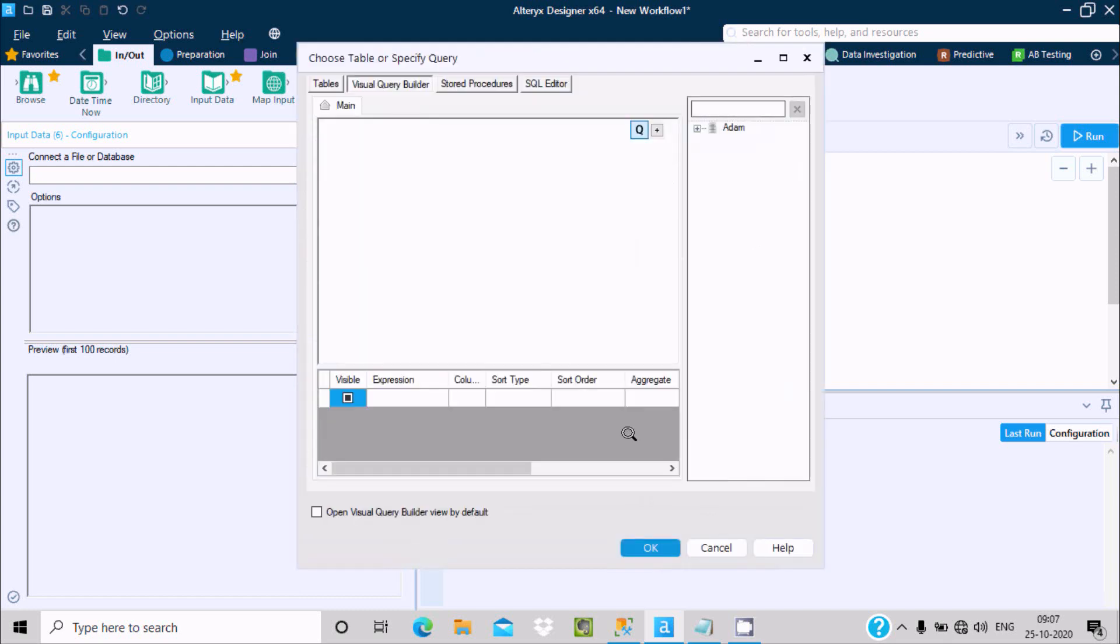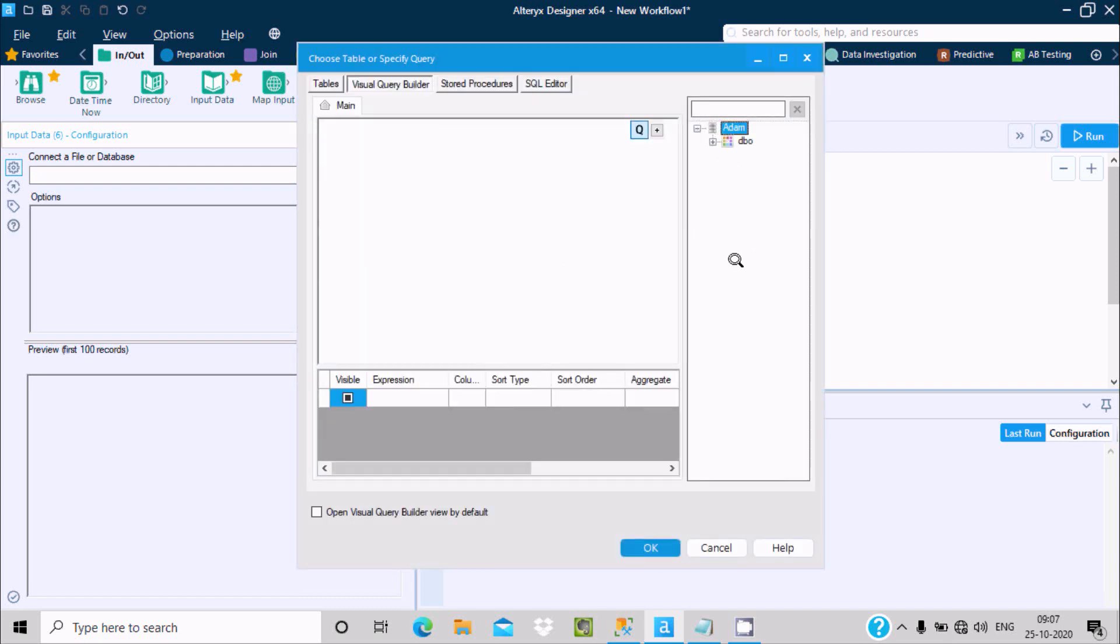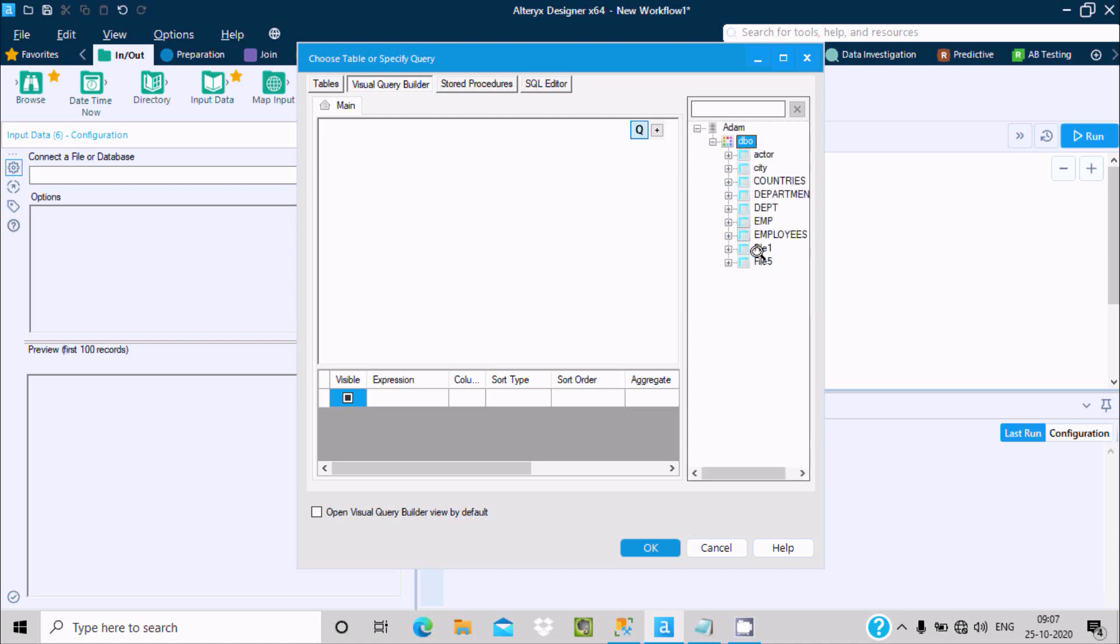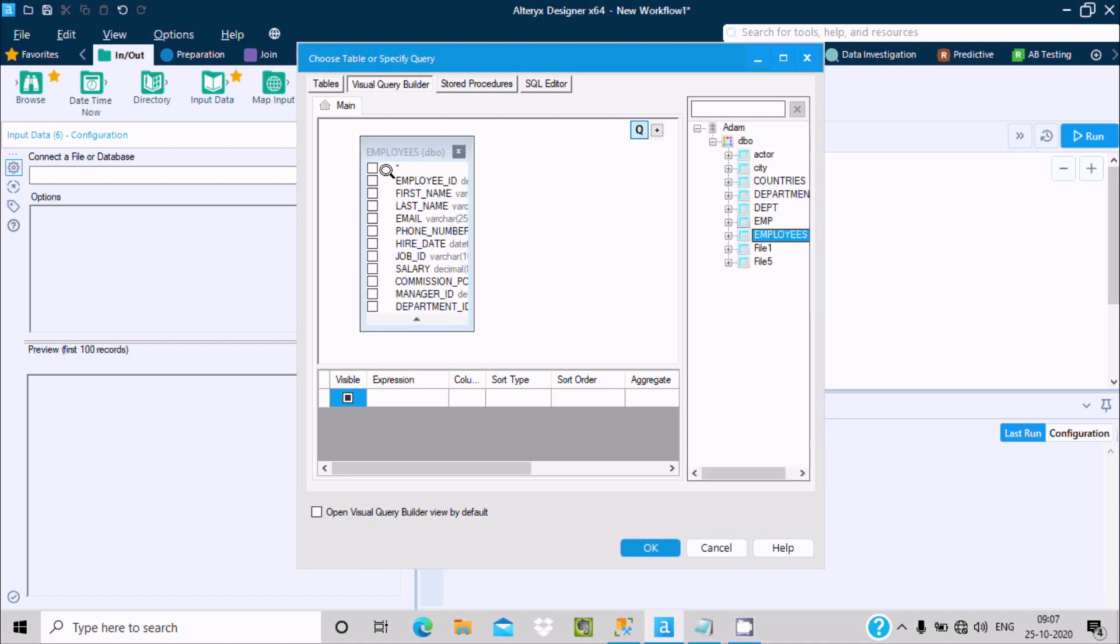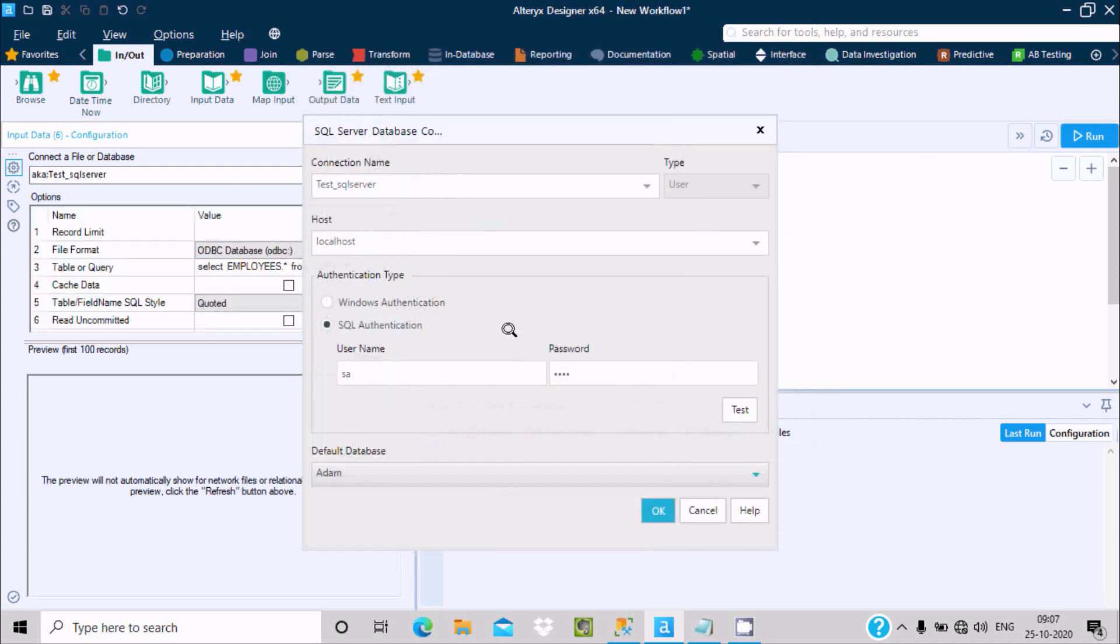Here I am going to select this employees table. You can select any table from there. Now double click on it, click on this star so it will select all the columns.